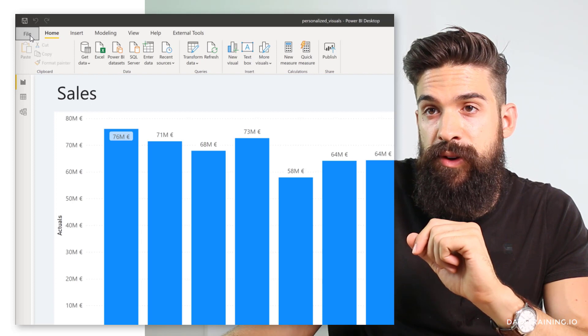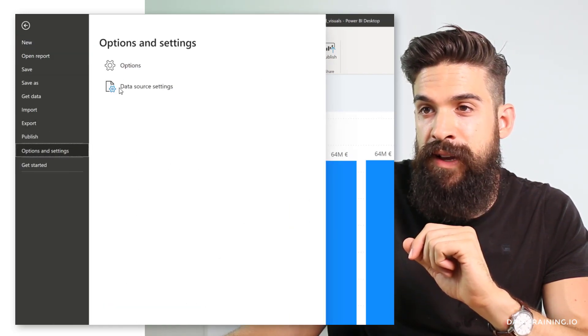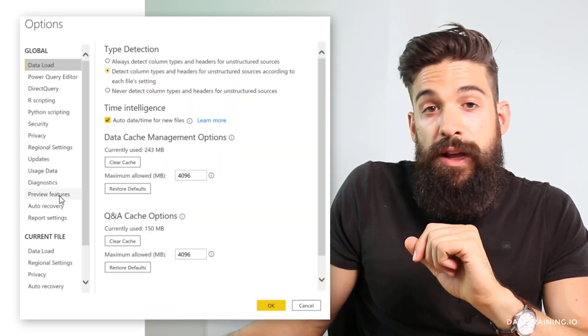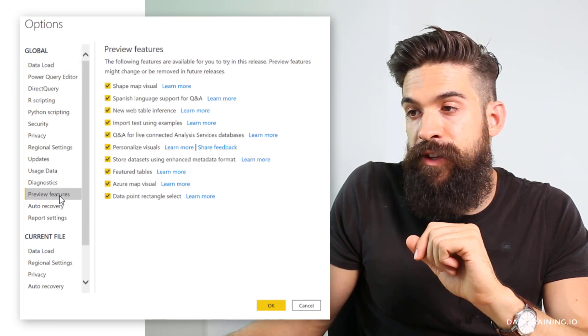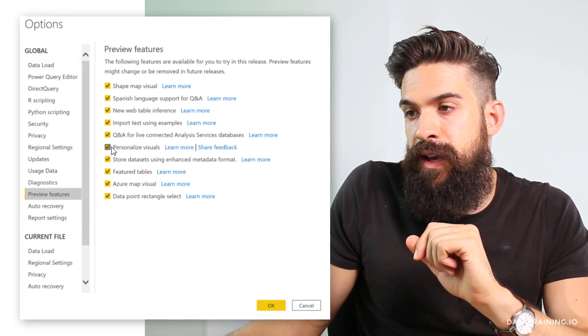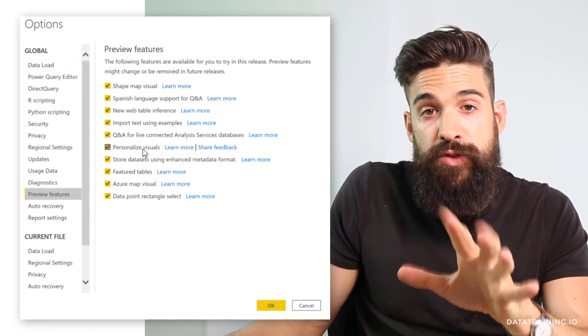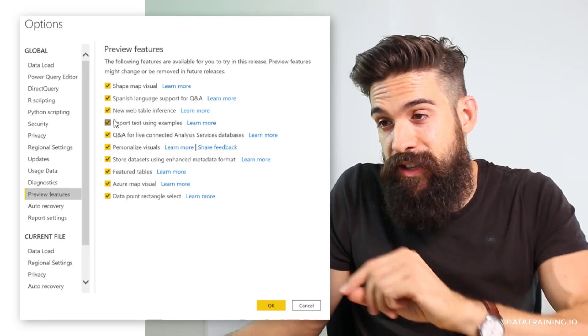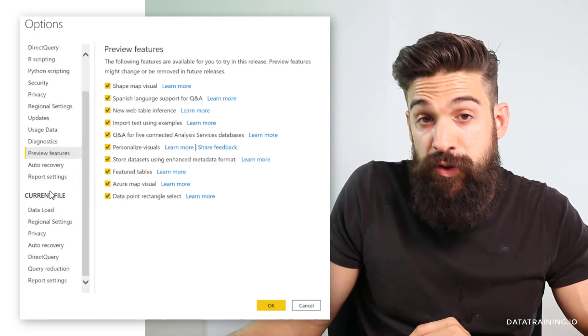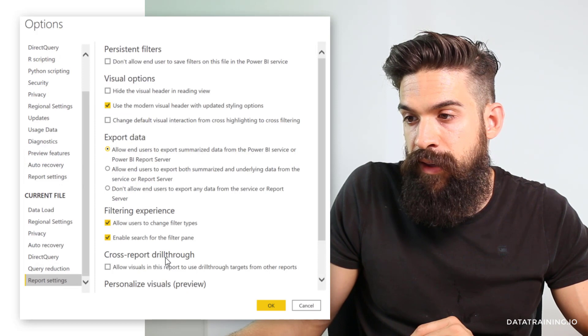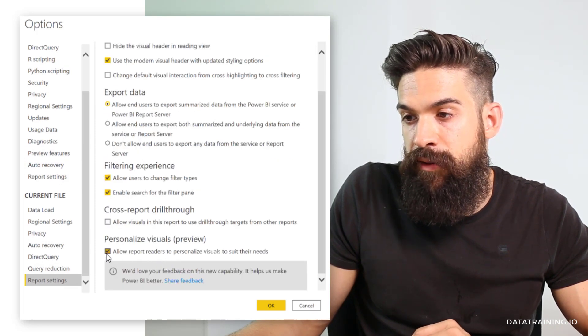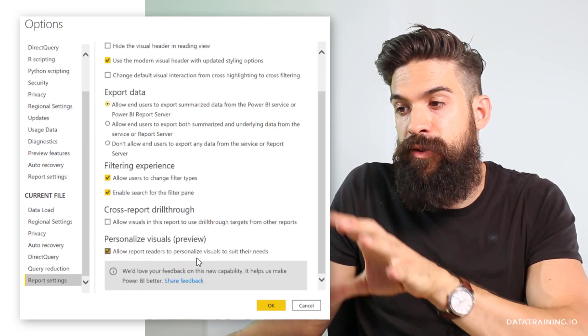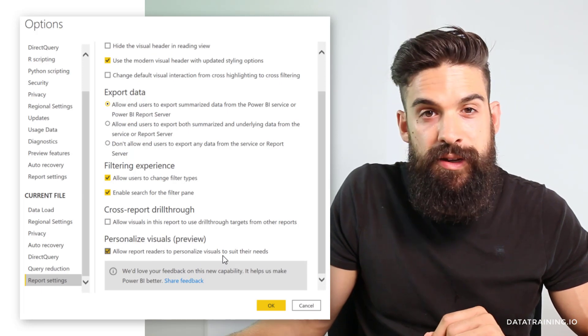If you're in Power BI desktop, you have to make sure that you enable this feature first. Go to file, options and settings, then to options, then go to preview features and make sure that you have personalized visuals turned on. But then in addition, you also need to go to current file, report settings, and then over here at the bottom: allow report readers to personalize visuals to suit their needs. That's the second checkbox that needs to be turned on.